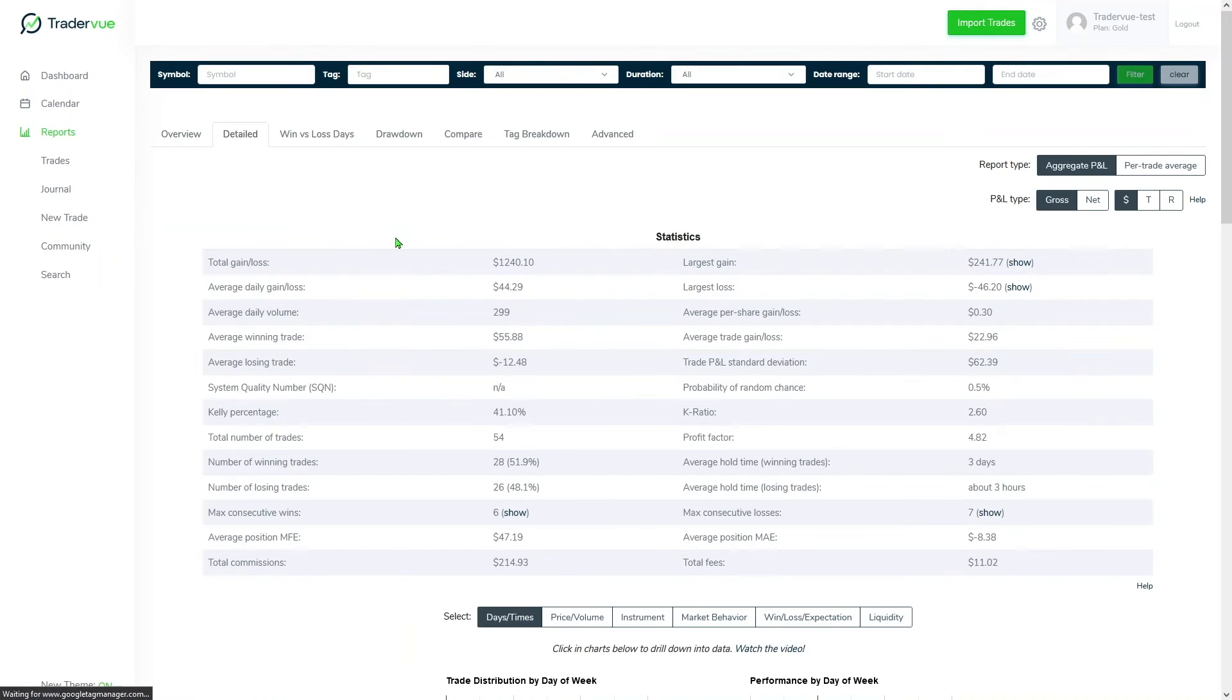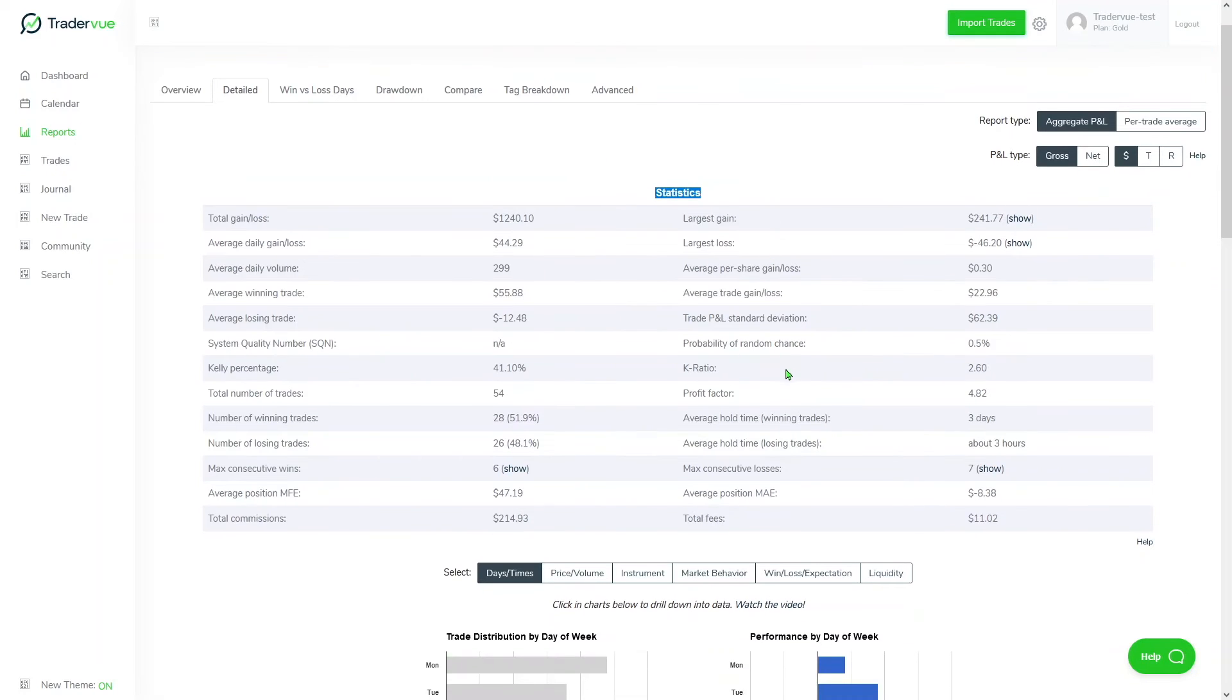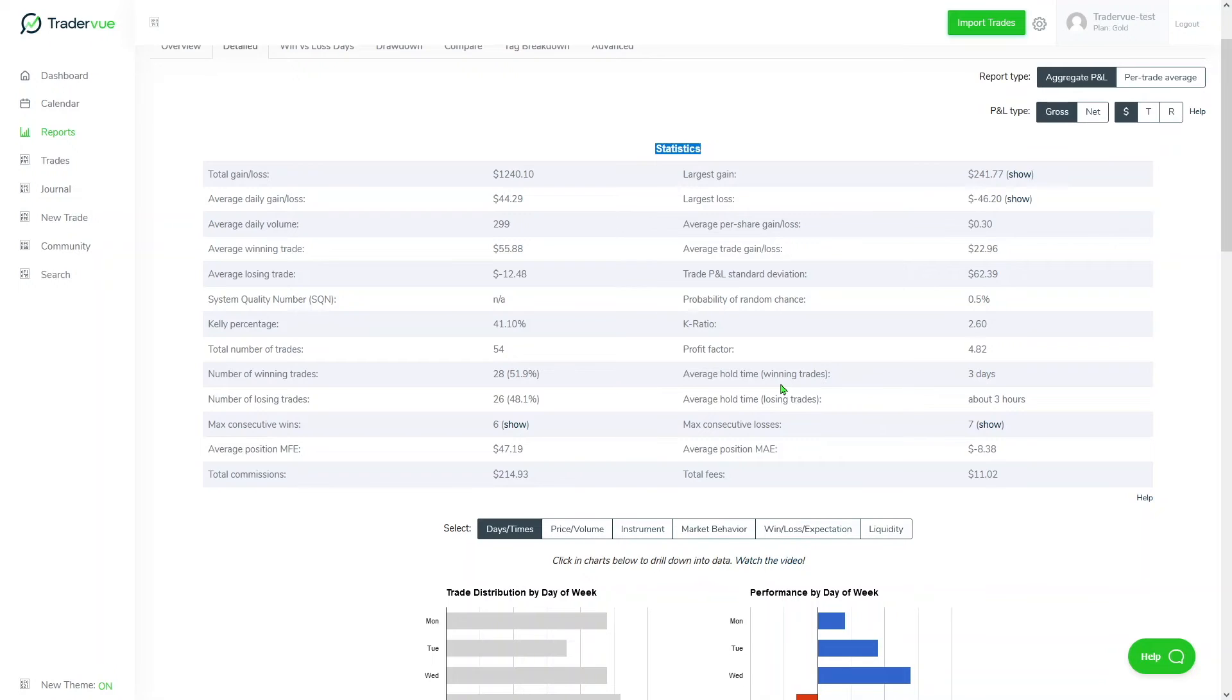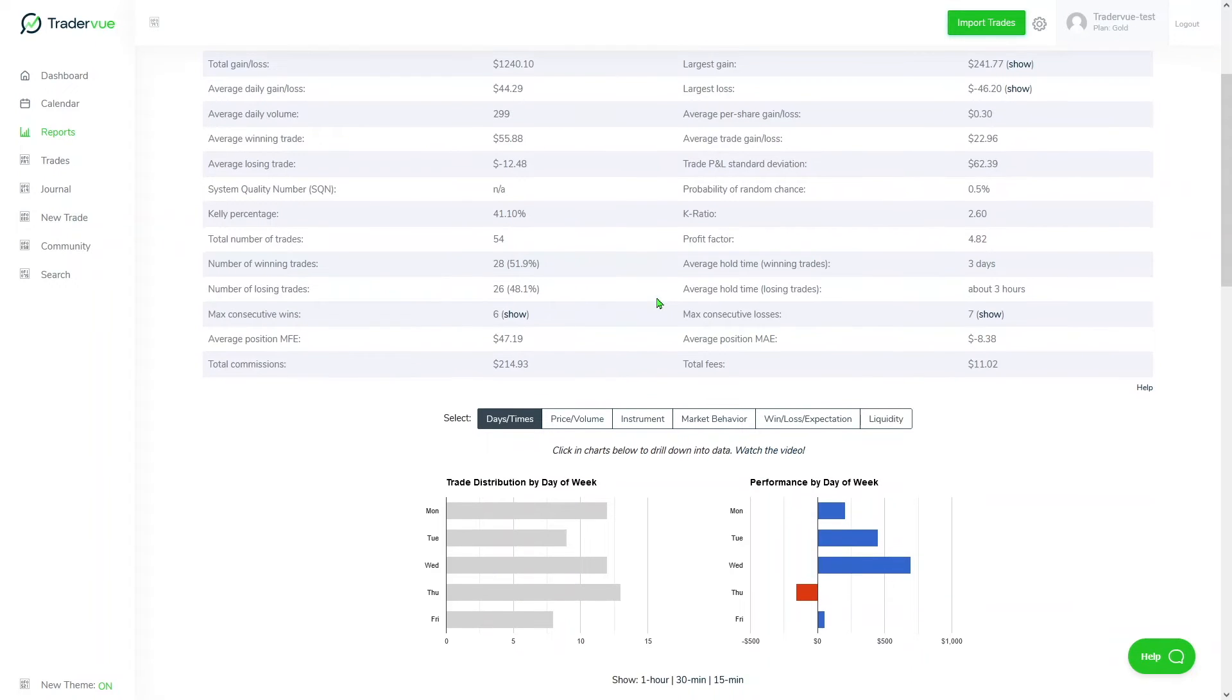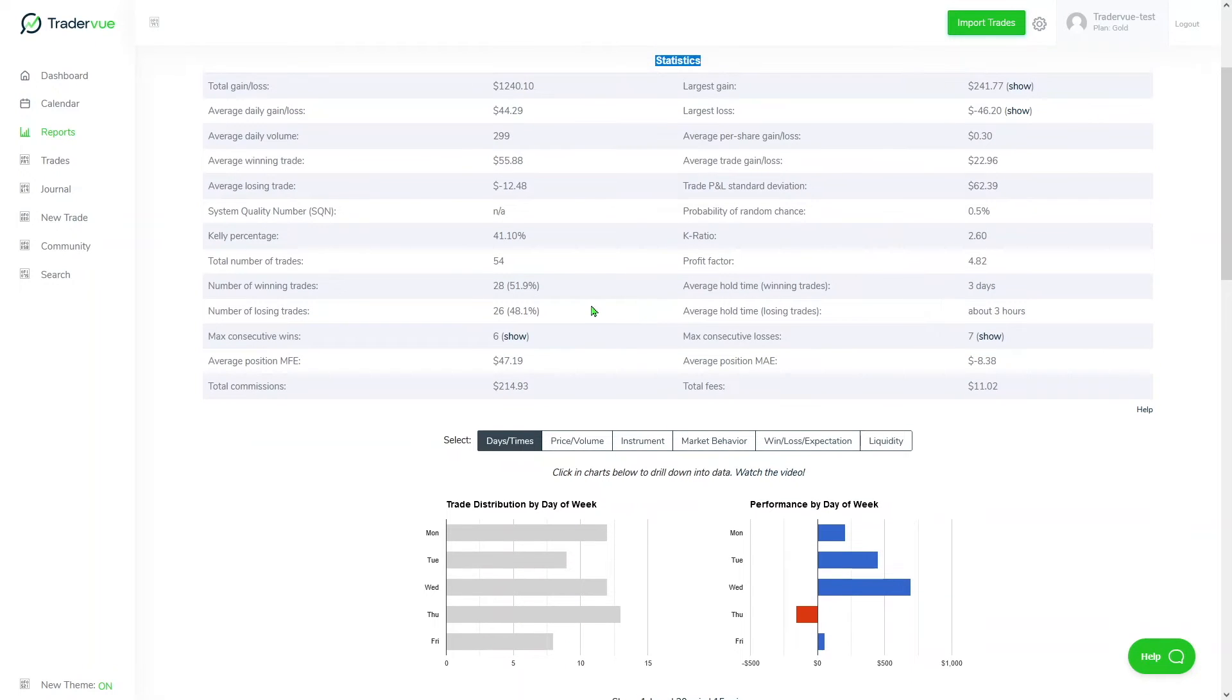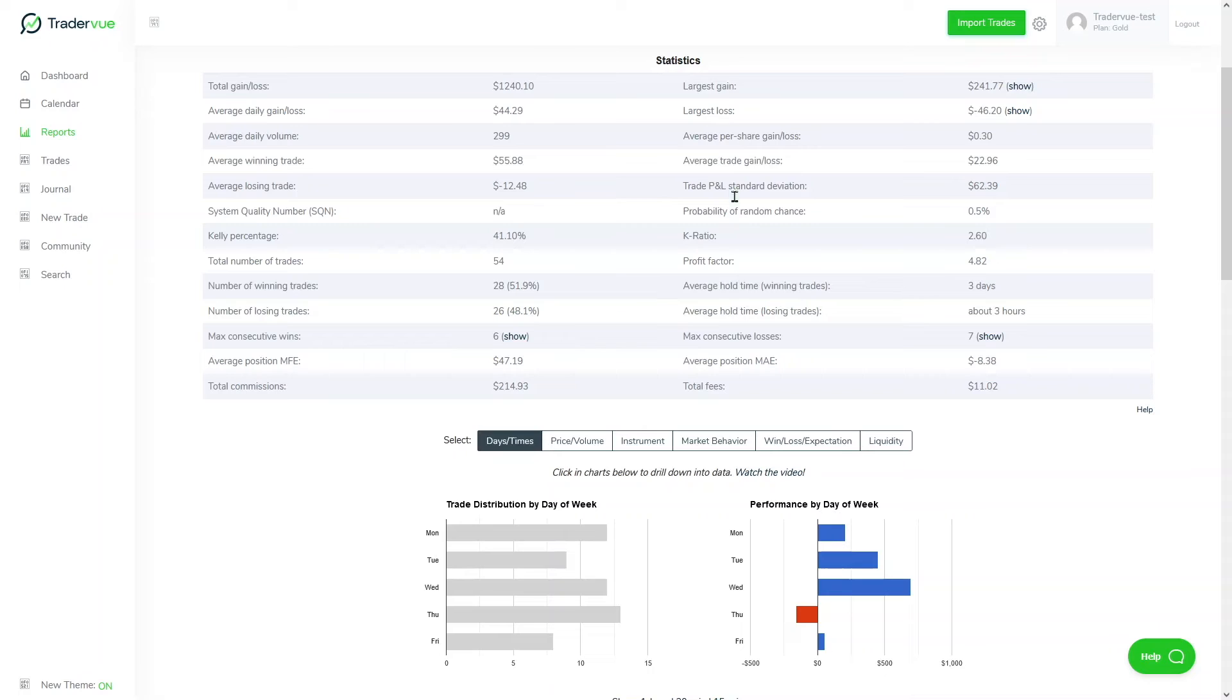Another important tab inside of the report section is the detail, in which we get statistics which is very insightful. Here you can actually get a lot of value from the trading data you have imported to TraderView. You can take a look at things such as your number of winning trades, number of losing trades, your profit factor, average hold time of your winning trades, average hold time of your losing trades, your largest gain, largest loss, and much more information.